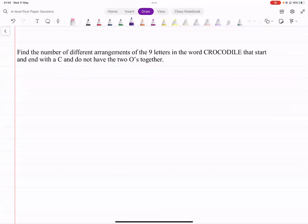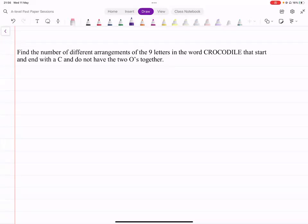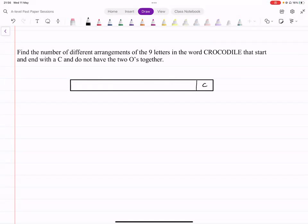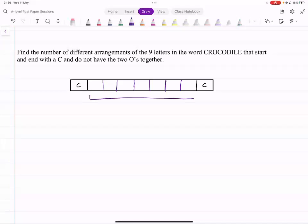Part B asks for the number of different arrangements of the nine letters in CROCODILE that start and end with a C and do not have the two O's together. You've got nine letters in total, with C fixed at both ends. In the middle, you've got the remaining seven letters in seven positions — only those seven letters can move.